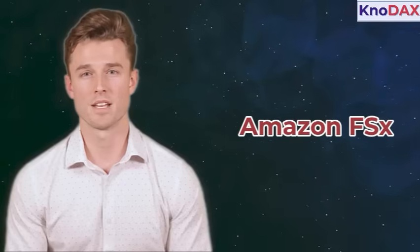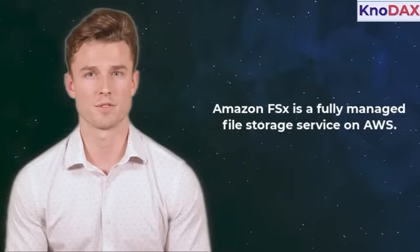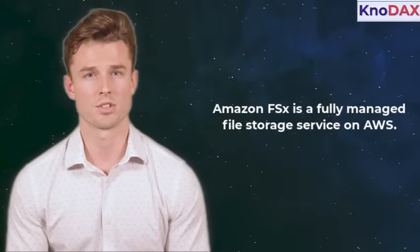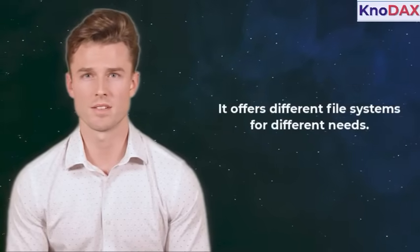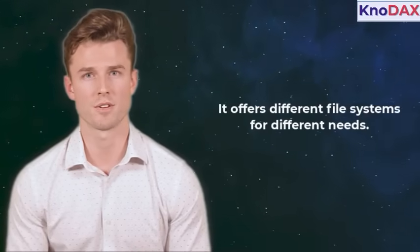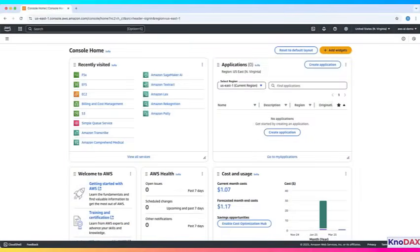Welcome back. In this video, we'll explore Amazon FSX. FSX is a fully managed file storage service on AWS. It offers different file systems for different needs. Let's do a quick hands-on walkthrough.